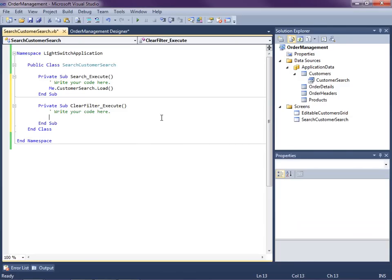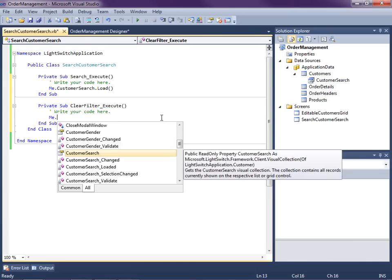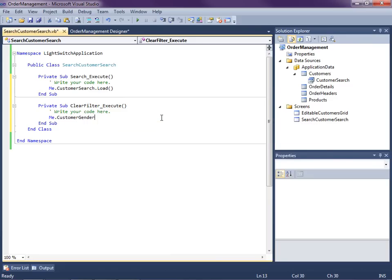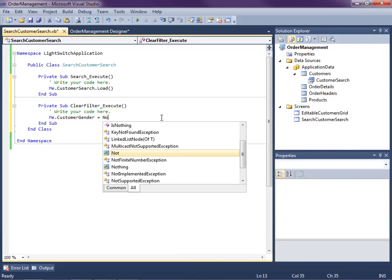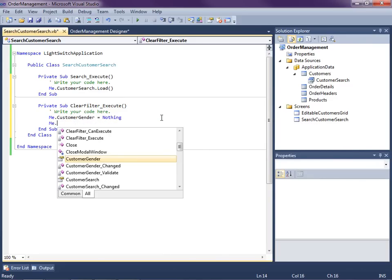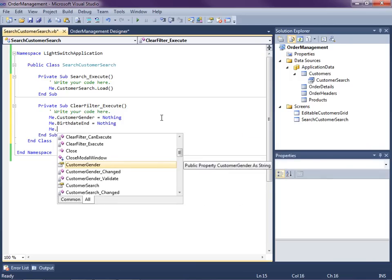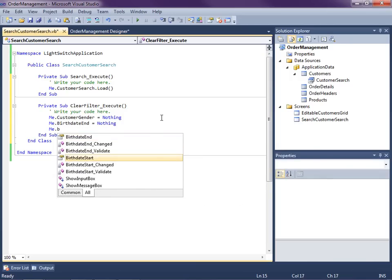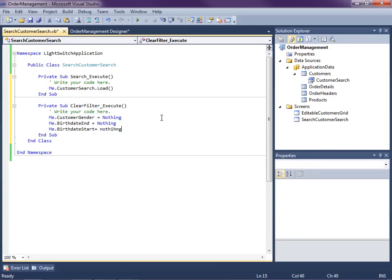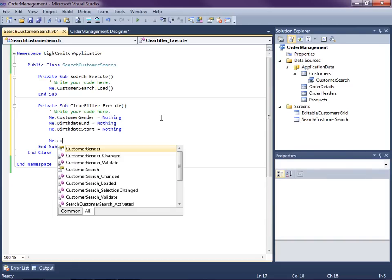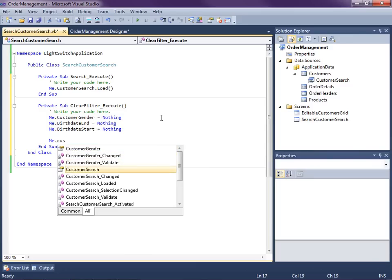So let's do this: Me.CustomerGender equals Nothing, Me.BirthDateEnd equals Nothing, Me.BirthDateStart equals Nothing. Because they're all optional parameters, when we call load with no parameter specified, it's going to bring back all of our customers, or at least a page of them. So we'll say CustomerSearch.Load. I should also mention how you control paging — you go back over to your query and you'll see the number of items to display per page.